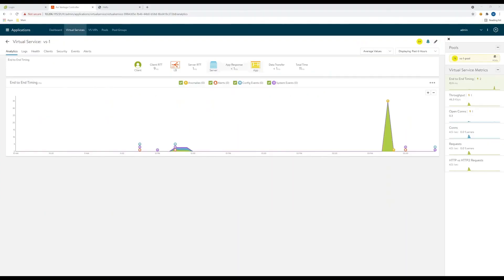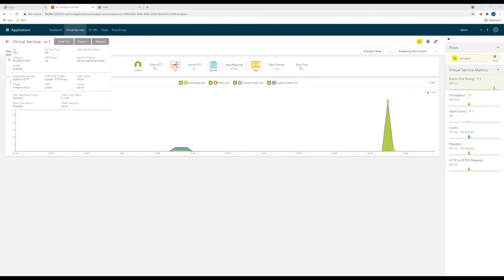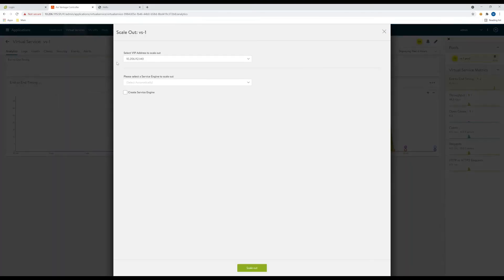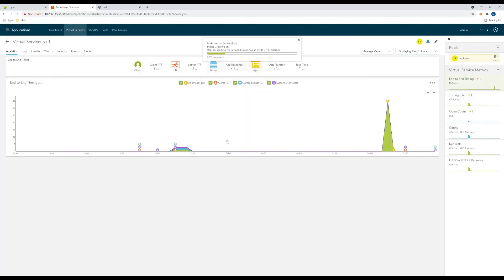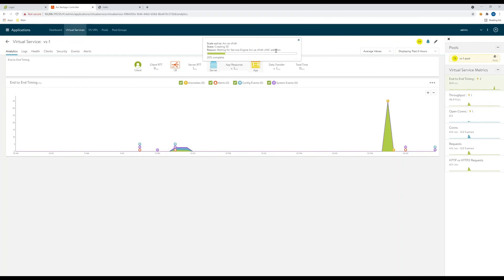So the last thing we're going to test here is the scaling out of the virtual. So if we hover over the virtual here and click scale out, you can see it's giving us an option to scale out or create a new one. We're going to scale out to an existing service engine and hit scale out. This will be pretty quick here. It's going to add that vNIC to the new SE. And as soon as this is complete, the virtual will now be running on both service engines.